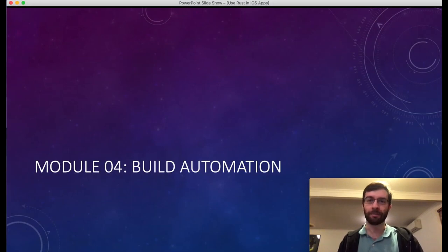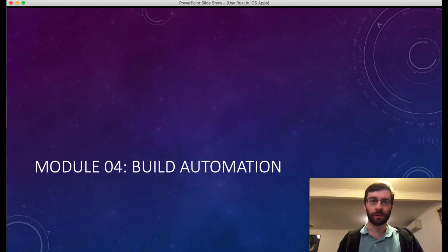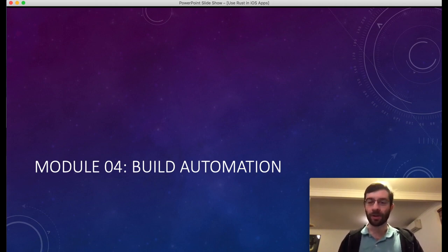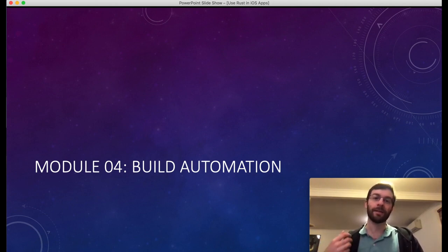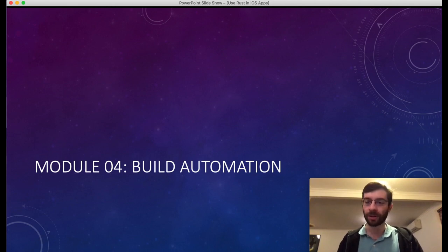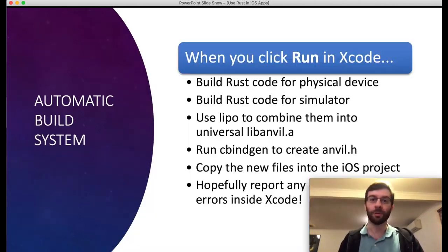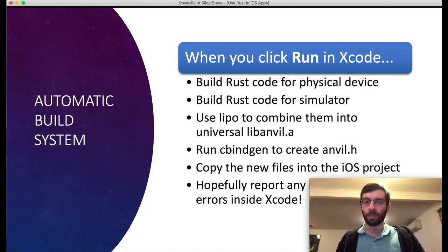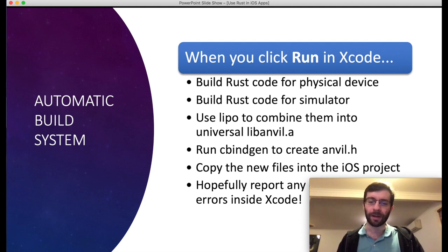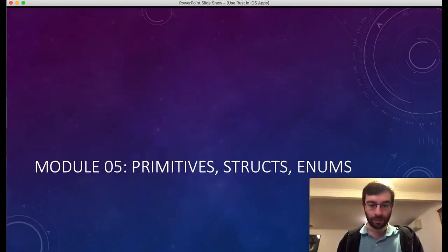So far things are going pretty well. We've now automated creating our header files, but we still have this annoying dance we have to go through every time we change our Rust code. We have to build it once for ARM64, once for the simulator, then use lipo to merge them together, then copy them into the iOS project. So what we really want to do is automate this so that when we hit the run button in Xcode, all of this stuff just happens automatically.